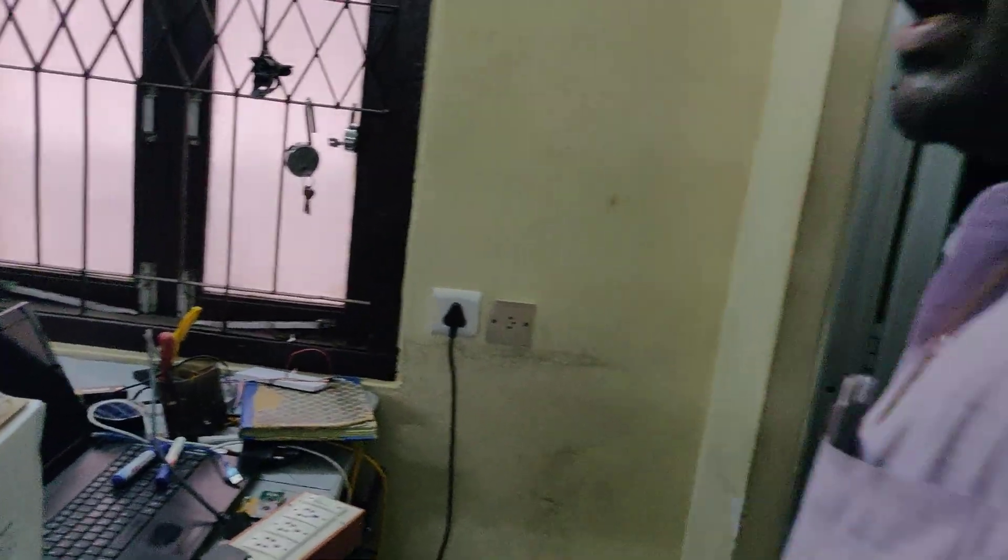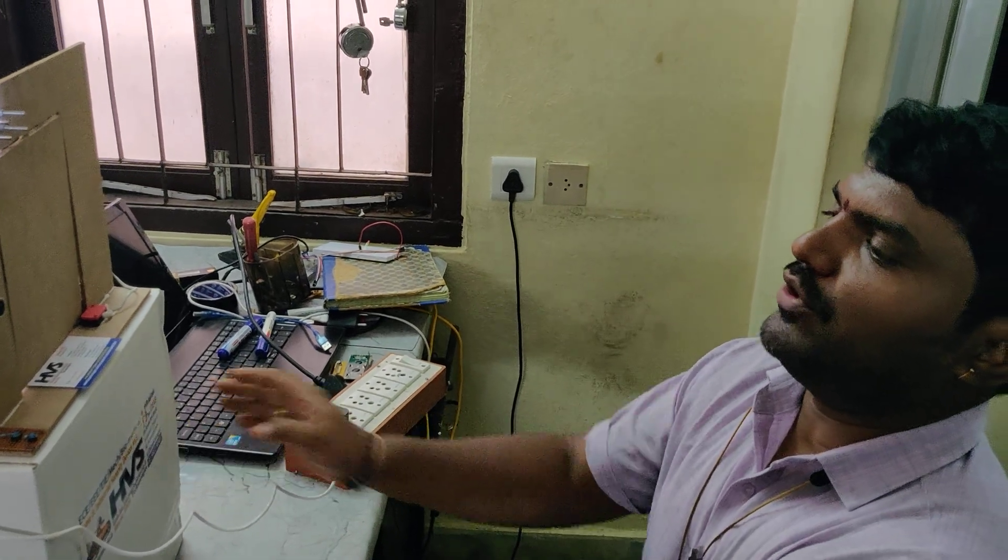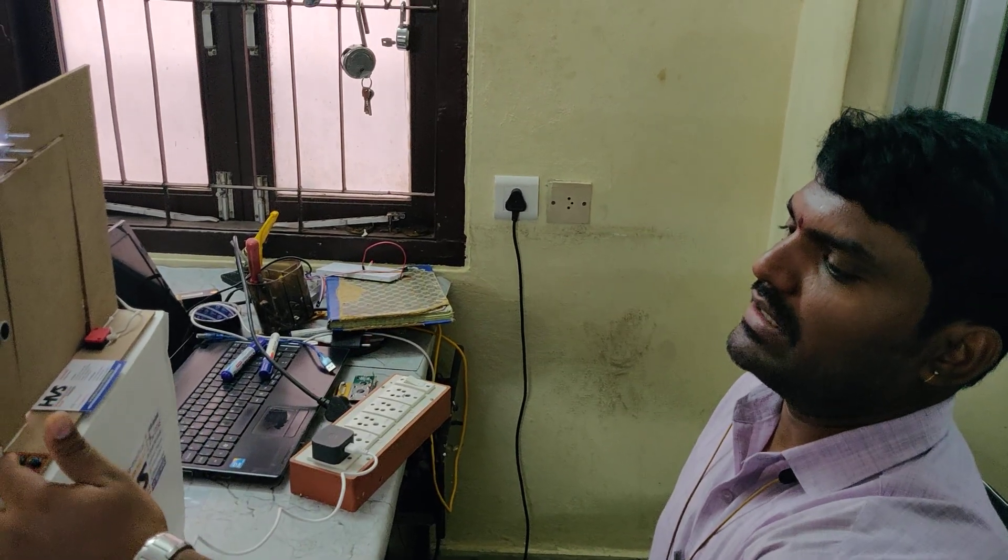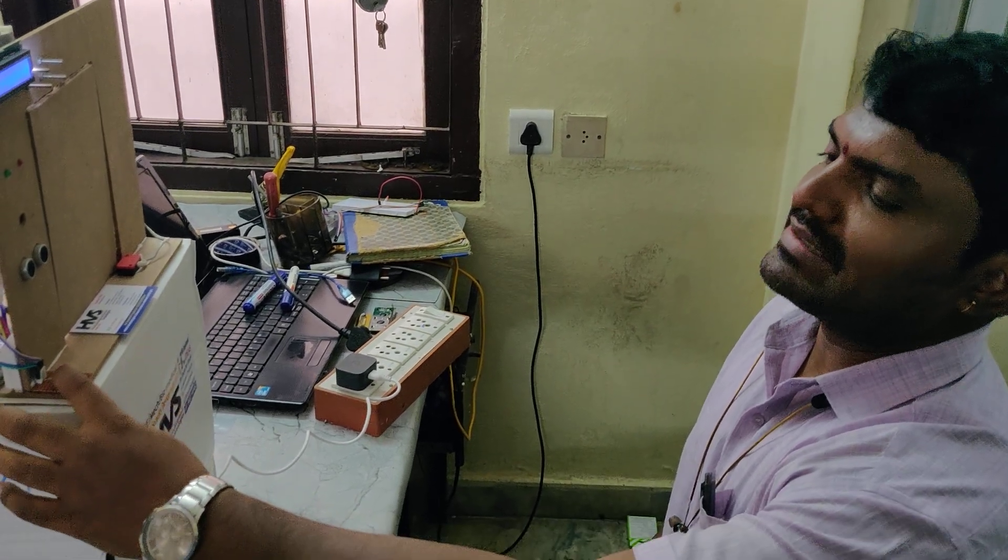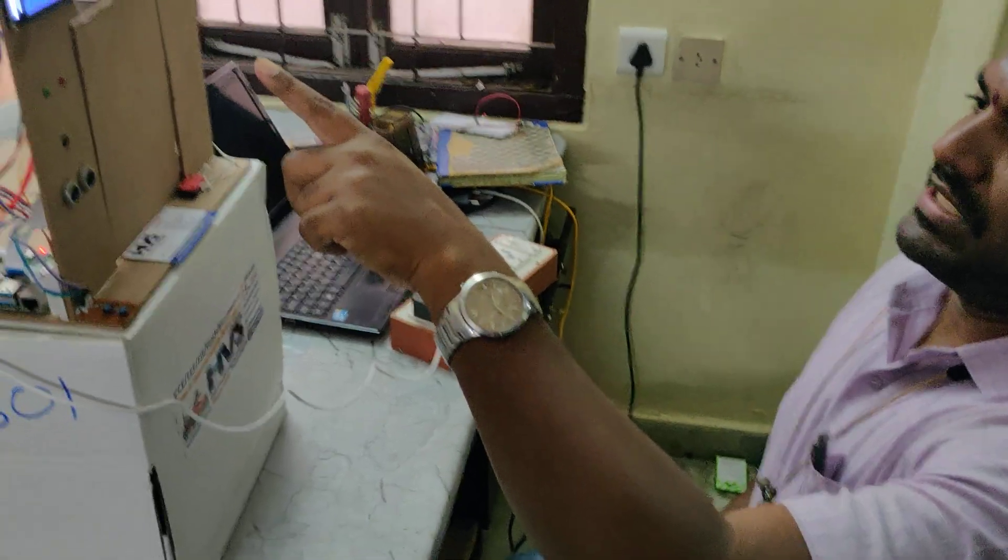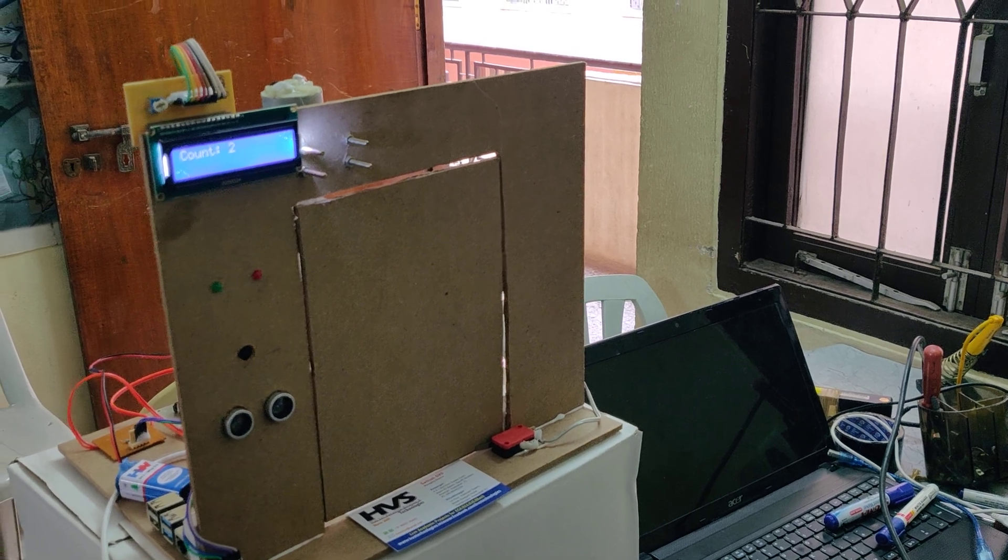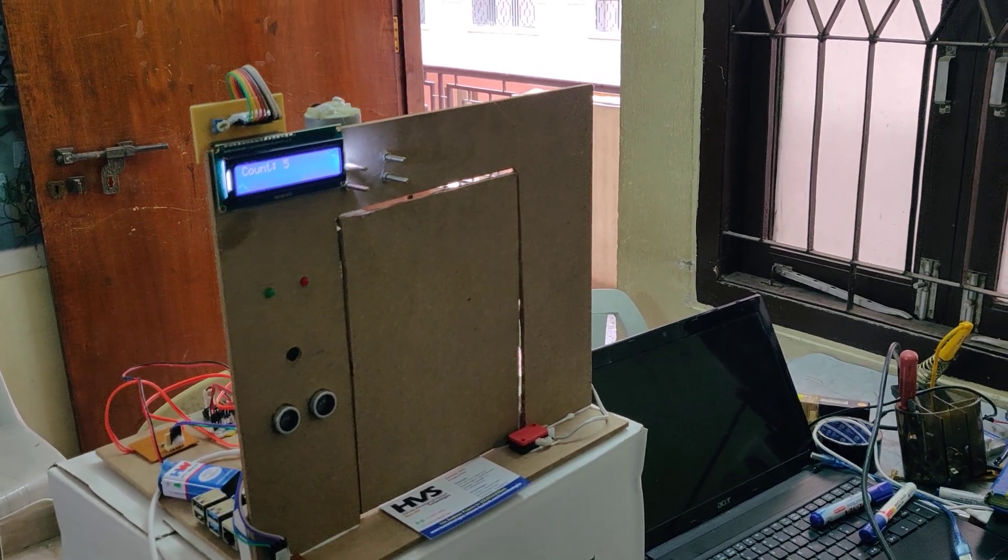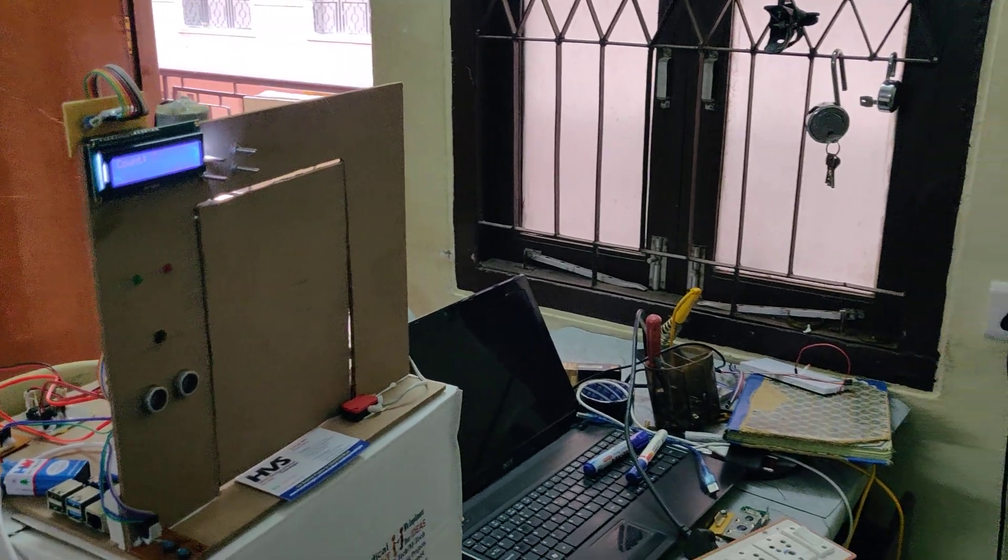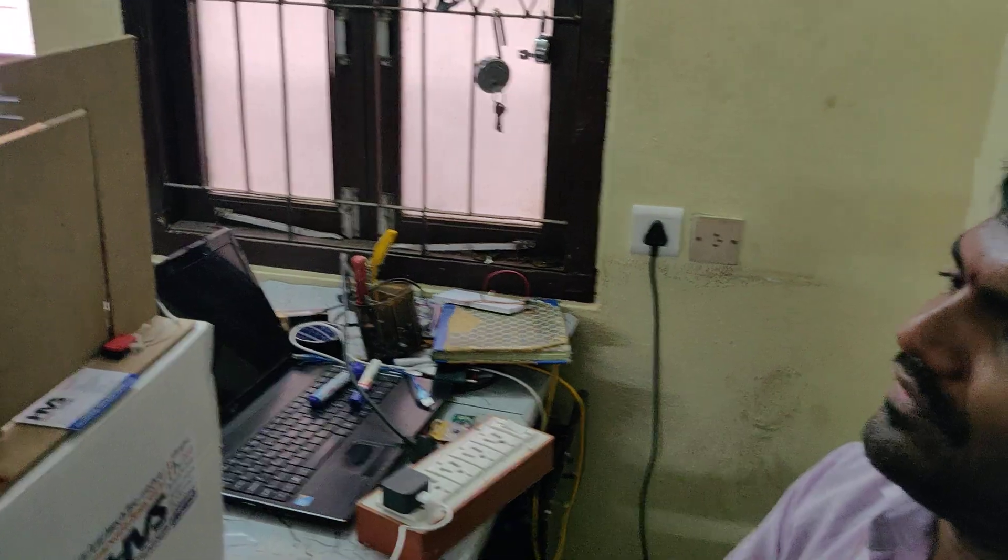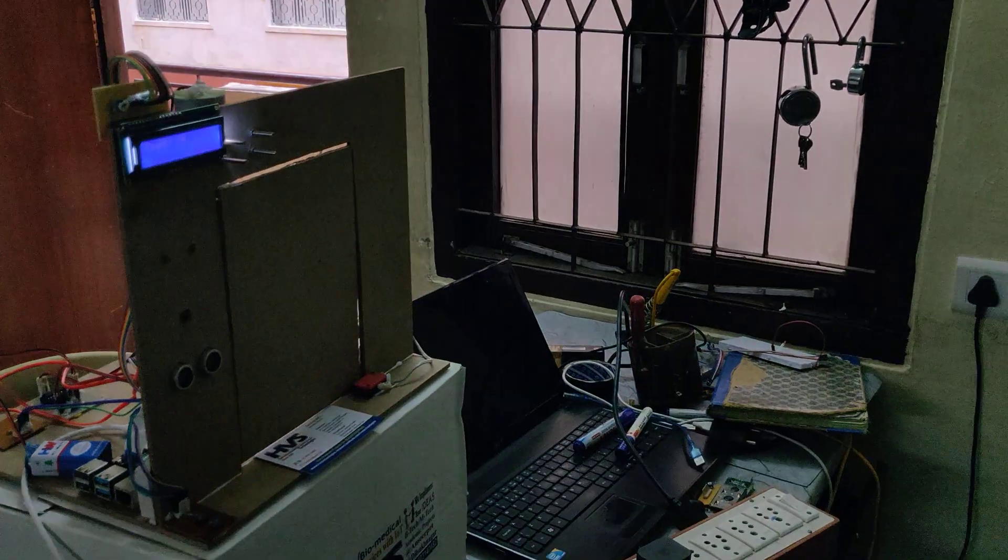Sit in front of the camera with no person behind you. Only one person should stand in front. Now press and hold the enroll switch. On the LCD screen we can see enrolling person one. The face count increases until 45 samples are captured by the Pi camera for high accuracy.